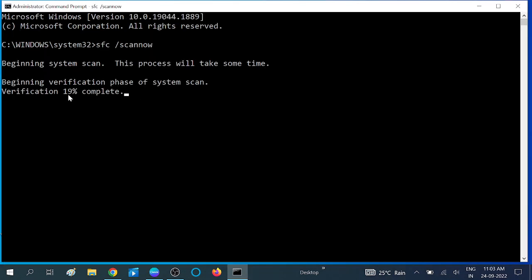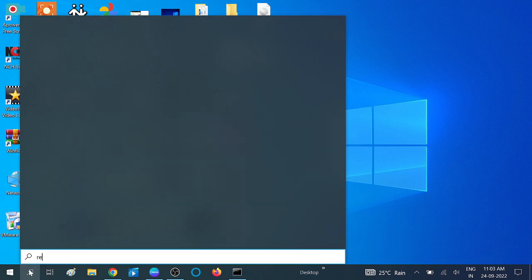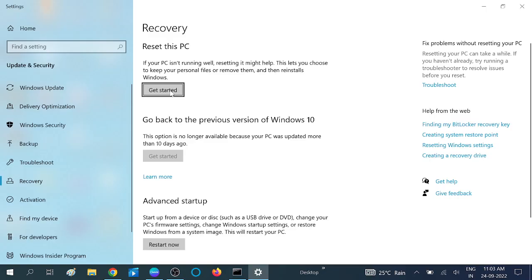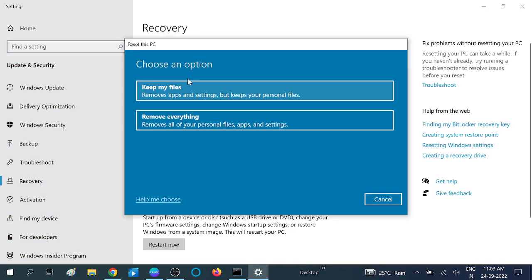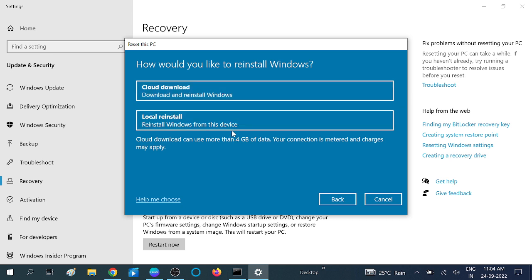You need to wait for the first command to finish before typing the second. If you are still getting the same issue and your system is not booting on time, you can try resetting your PC — this will be the last option. Click the Reset button. You will see the options 'Keep my files' or 'Remove everything' — you can choose 'Keep my files'.